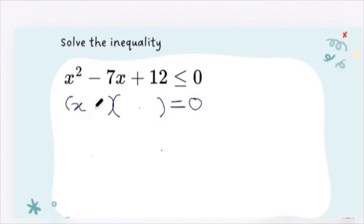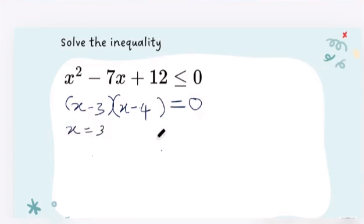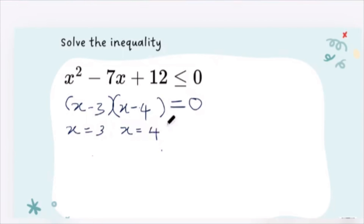If I factorize that, I'm using negative three and negative four, giving x minus three and x minus four. That means x equals three and x equals four. Now, to complete this question, we have to test the boundaries and test the interval.